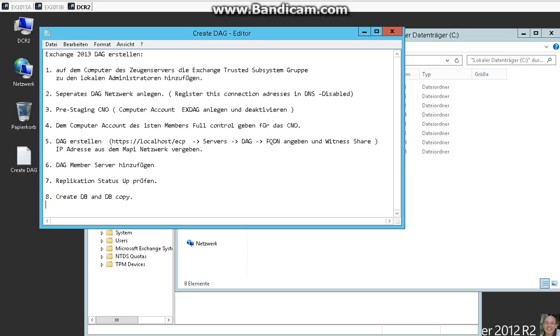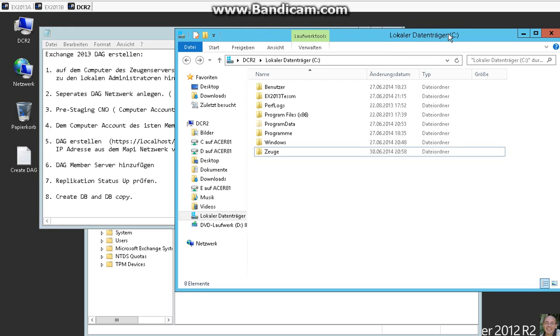On our witness server we use the domain controller as a witness server here. We have to create a witness share for this.